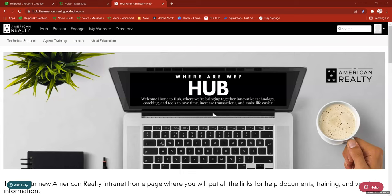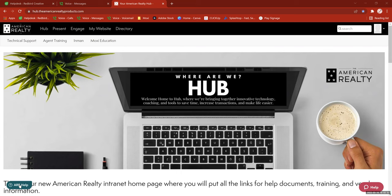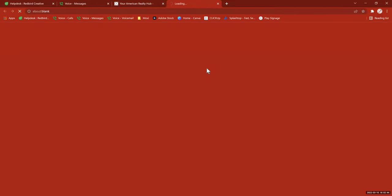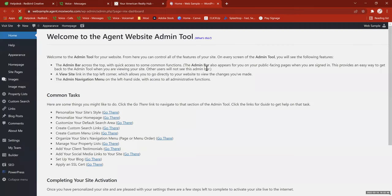As usual, we always start at the hub. I'm going to point out the technical support link up here in the upper left, as well as the ARP help widget where you can open a ticket. If all else fails, send me an email to support@theamericanrealty.tech and I'll answer your questions as quickly as possible. From the hub we're going to go to My Website — by this point everybody should already have their website created at least in minimal form.